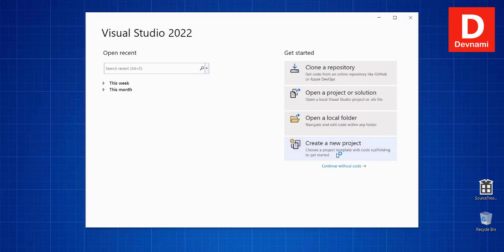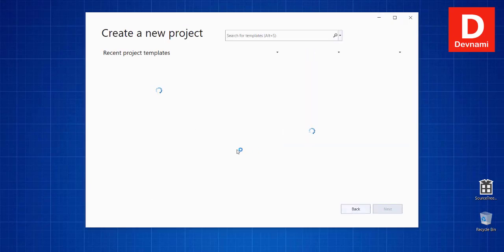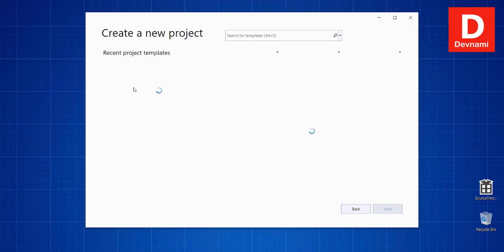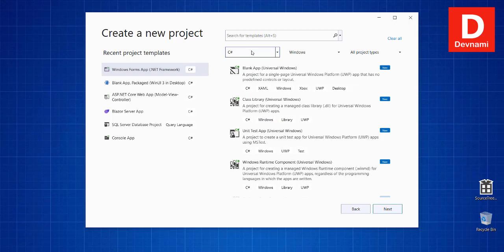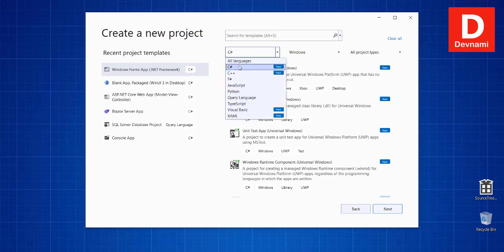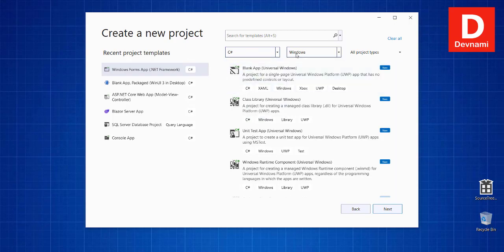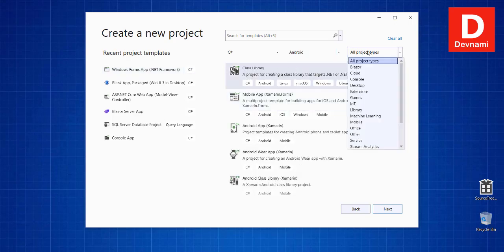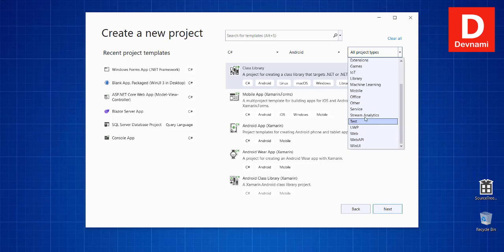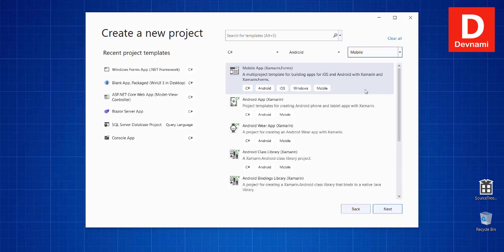Click on that and here we will be searching for Xamarin. It will take time based on the available set of templates. On the top you will find the options. Here you see the C# language, then we have Android and C project for mobile.